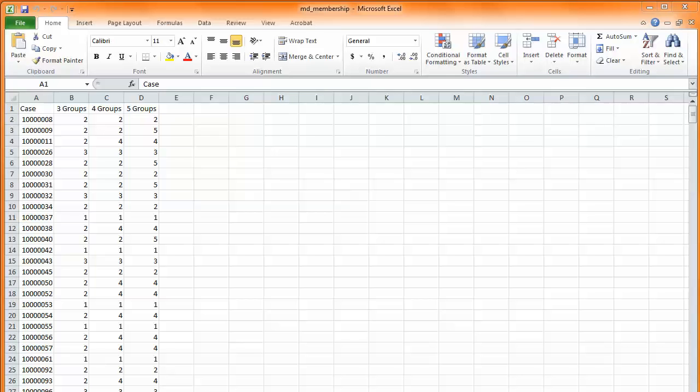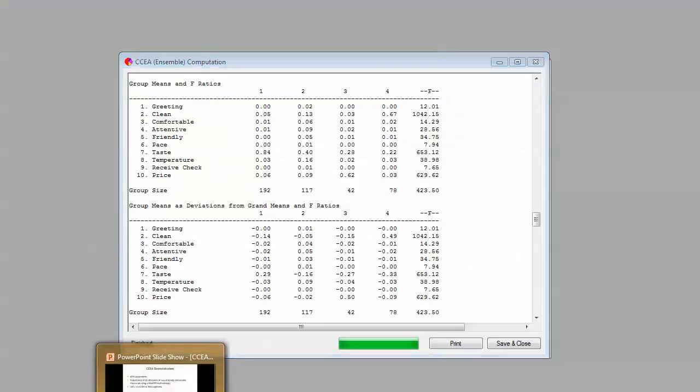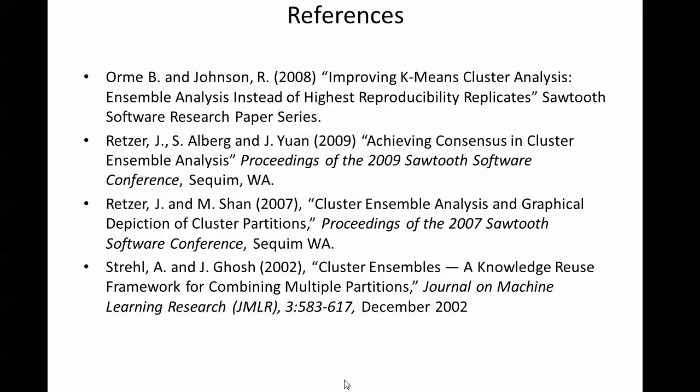So that concludes our software demonstration. With that, I'm going to take us back to the presentation and just leave you with some references that we cited during the course of the presentation. Thanks very much.